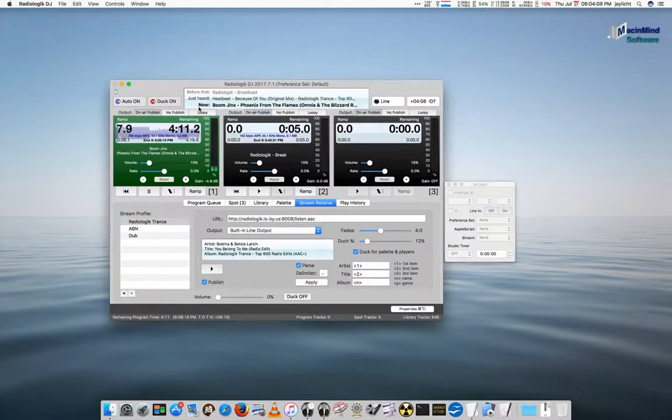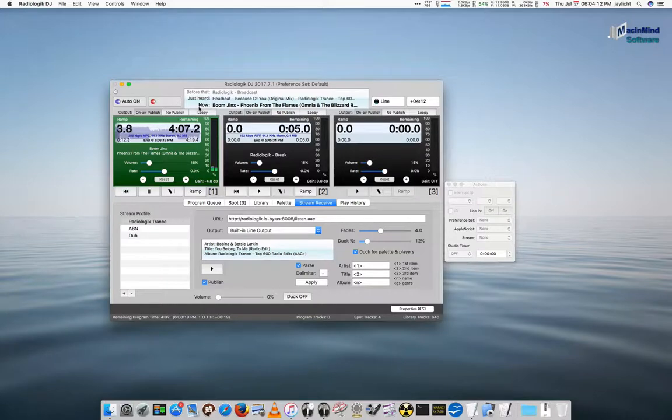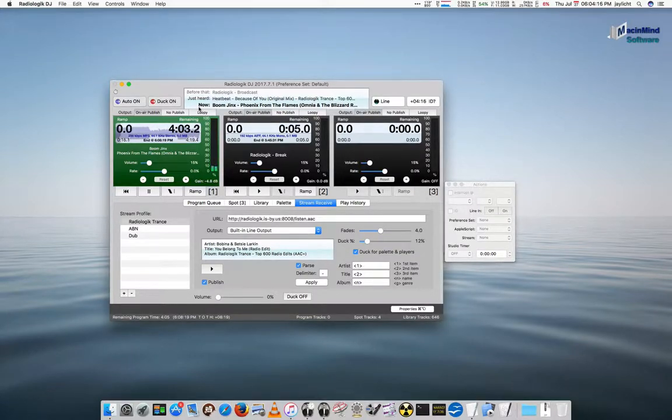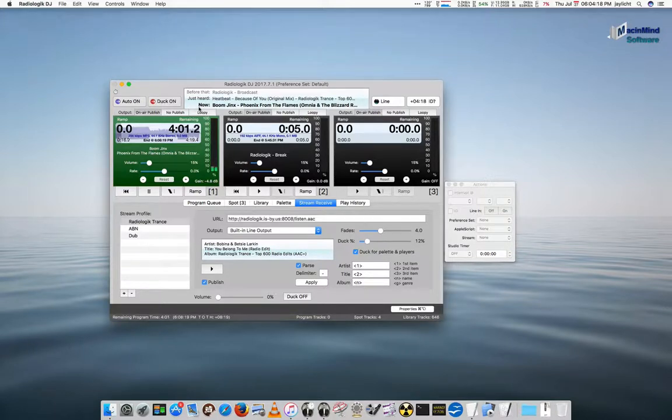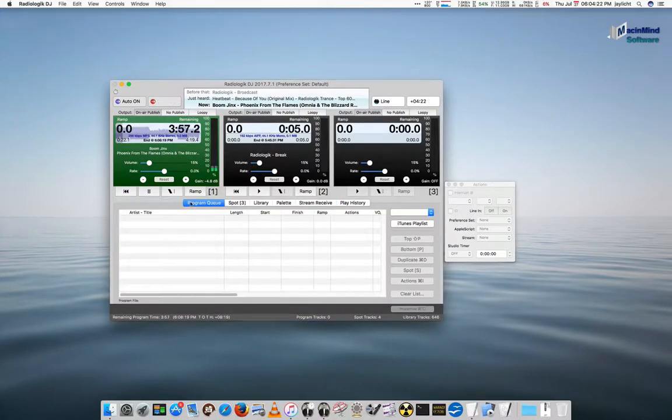So, you'll notice that going back and forth from streams to local content, you can blend this stuff together beautifully. And that's the whole intention with adding a stream to your station. So, let me quickly also go take a look. Let me bring this down.